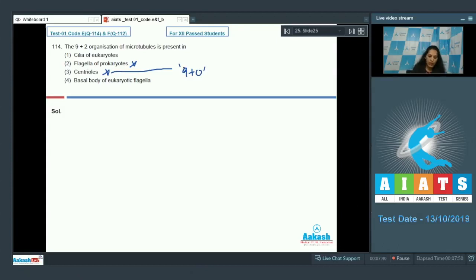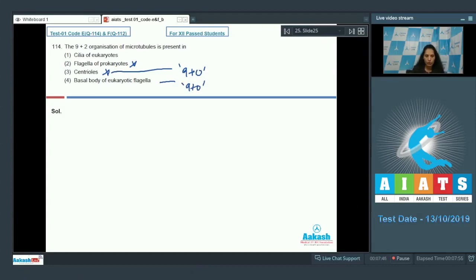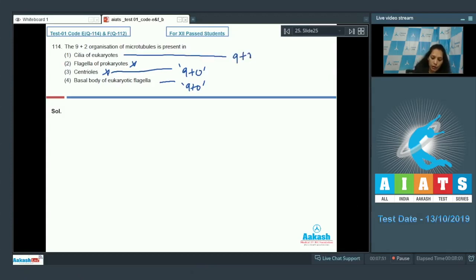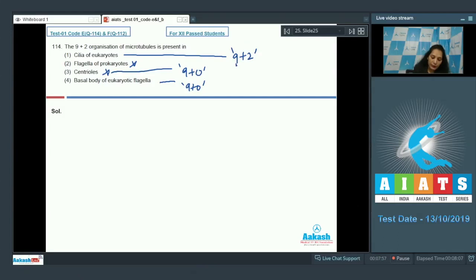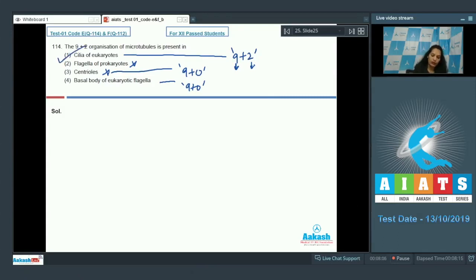Centrioles show a 9+0 arrangement of microtubules, not 9+2. The basal body of eukaryotic flagella also shows 9+0 organization. Cilia of eukaryotes and flagella of eukaryotes show the 9+2 organization, in which 9 doublets of microtubules are present in the periphery and 2 microtubules are present in the center. So the correct option is number one.